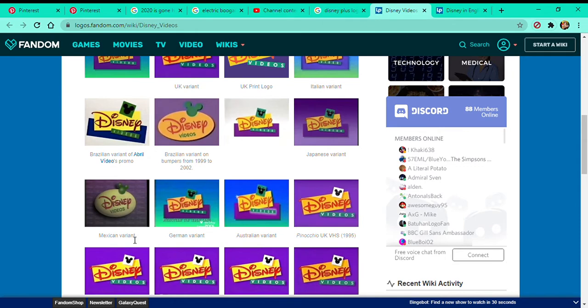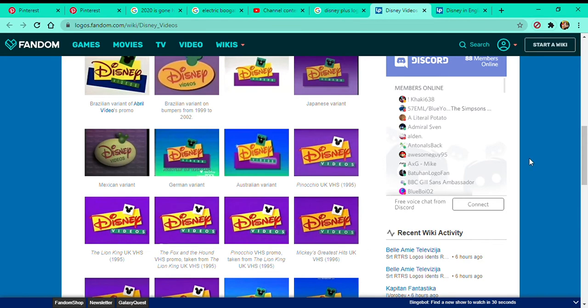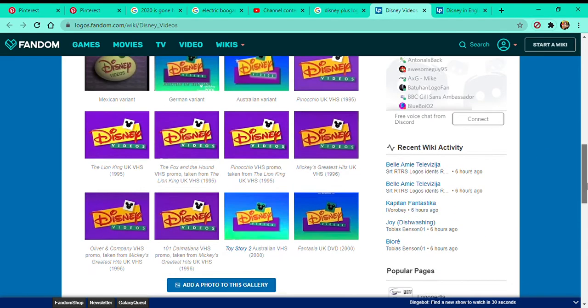Mexico, German, Australia, The Lion King, The Fox and the Hound, Pinocchio, Greatest Hits.